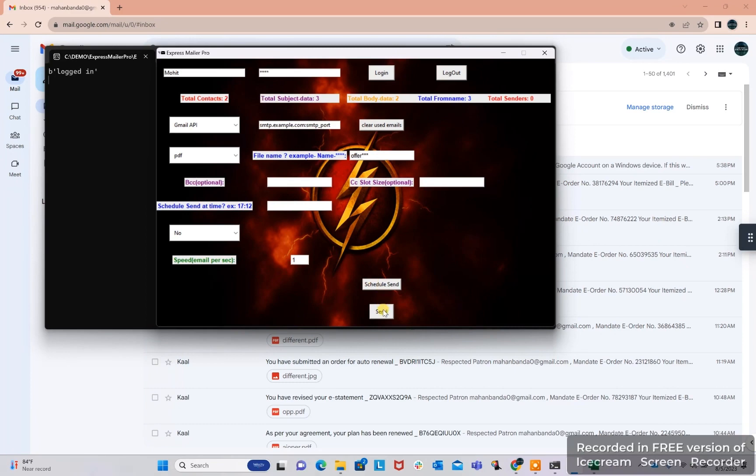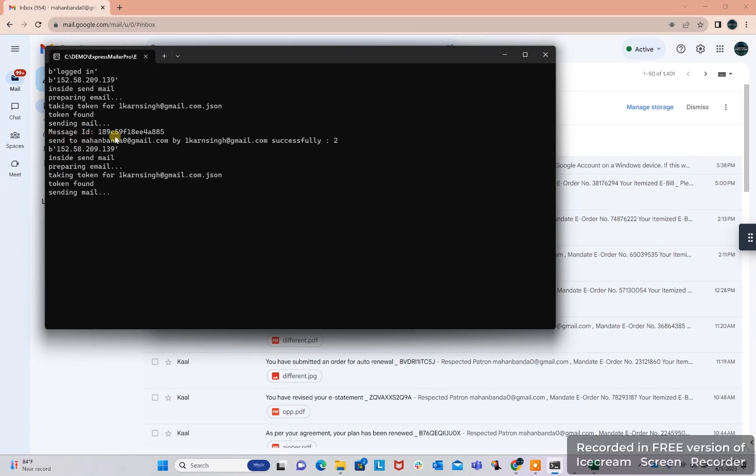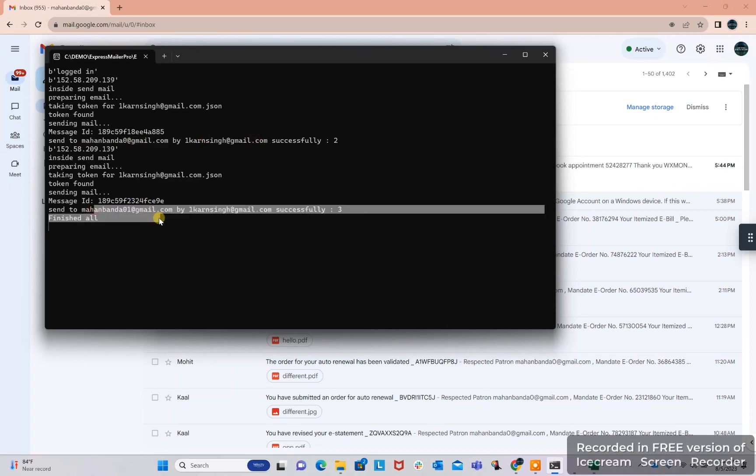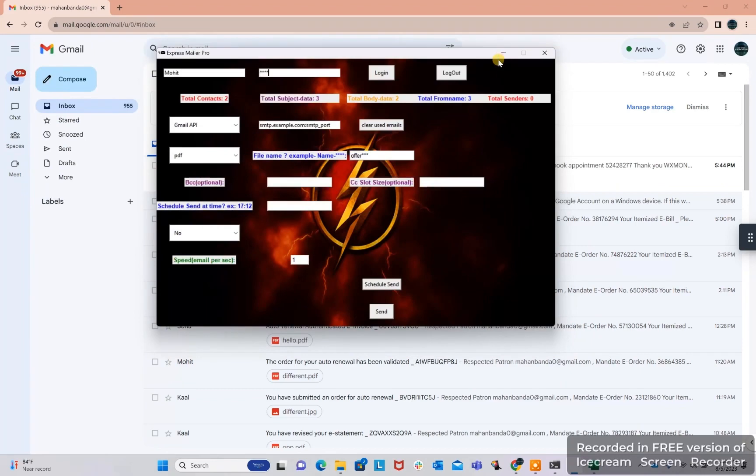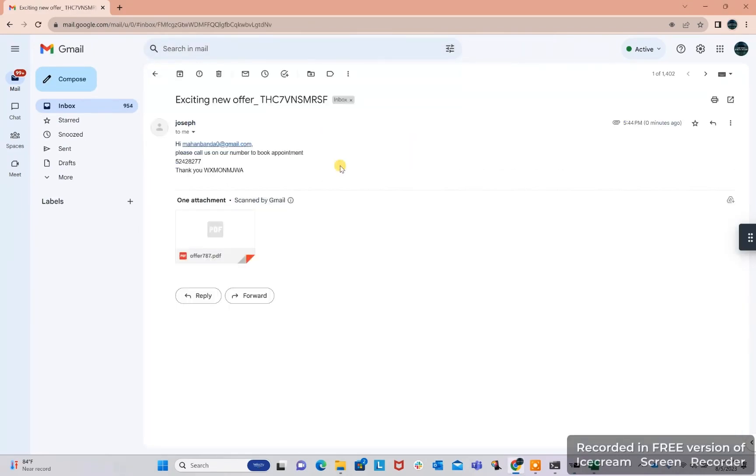I have clicked on send and in the logs we can see the email is sent to first email address in the contact list. And similarly the second email is also sent. Here I gave the speed as one, so one by one it was sent. So here is our email. Here I can show you, this is our body picked up randomly.